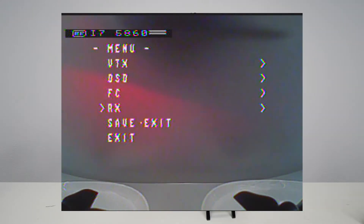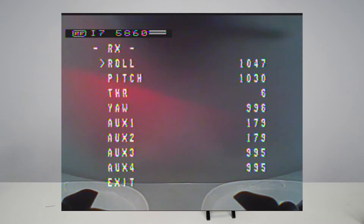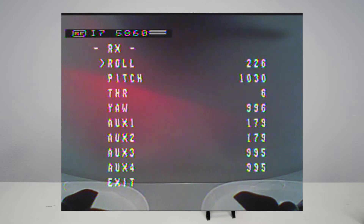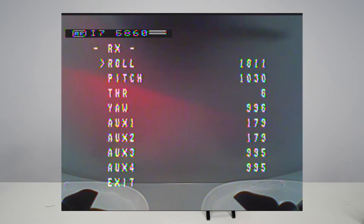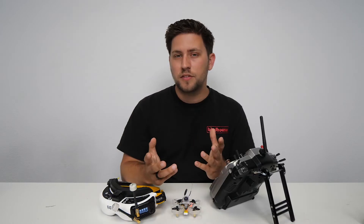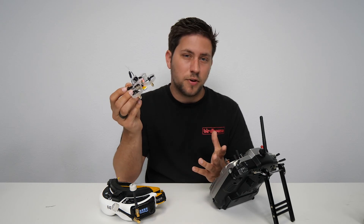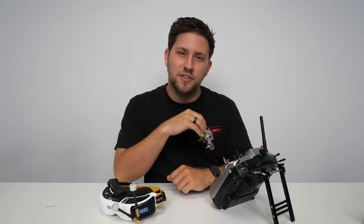Last but not least, we can go down to the RX section. This has all your endpoints for your different channels and switches. For example, the first one is roll — the center point is 1047. If I put it to the left, the low point is 226, and the high point is 1811. This will help you if you need to center or set up the trims in your radio for each channel or switch. That was a quick look at using the OSD menu on the Hummingbird flight controller. If you have any questions or comments, leave them below. Thanks for watching, I'll see you in the next video.